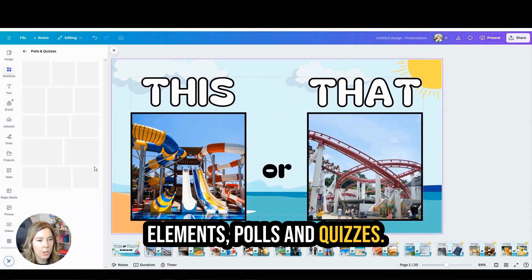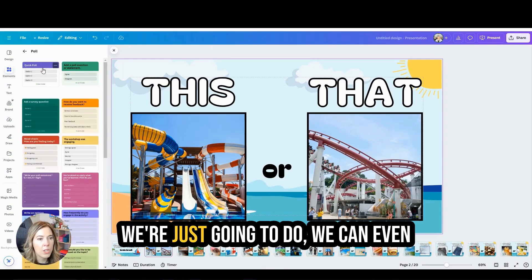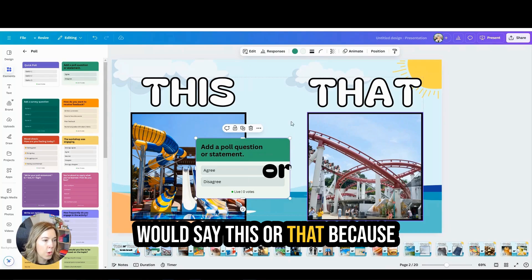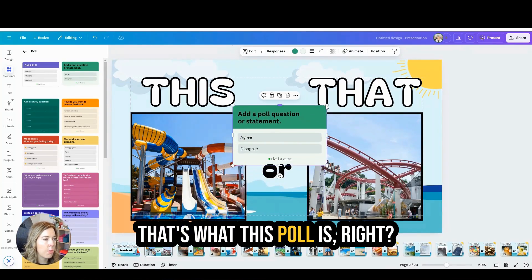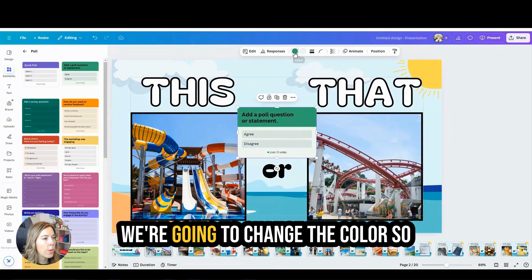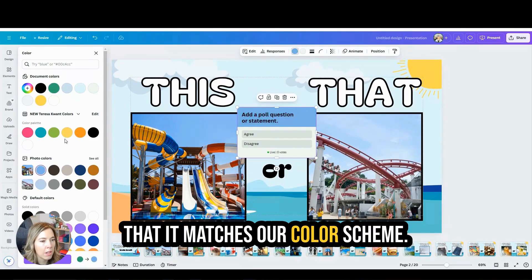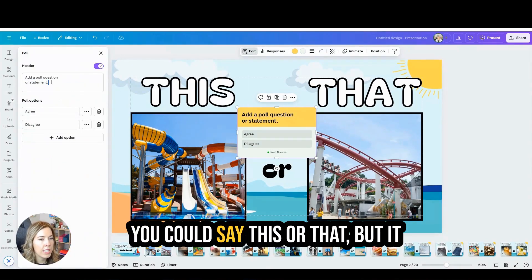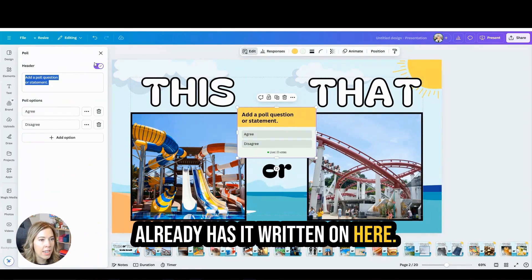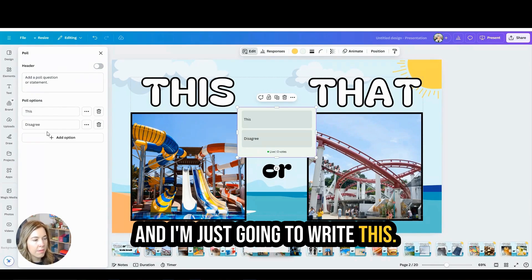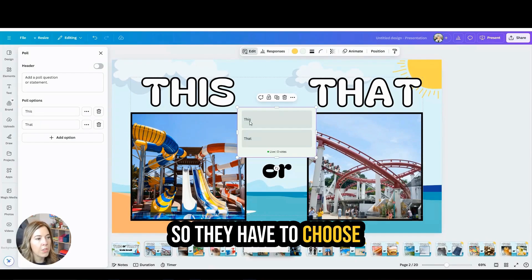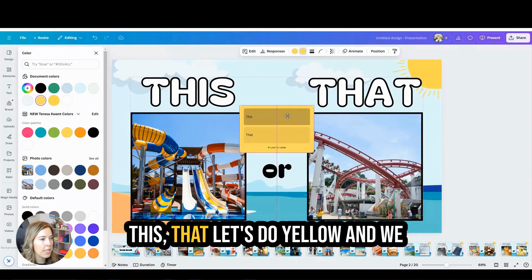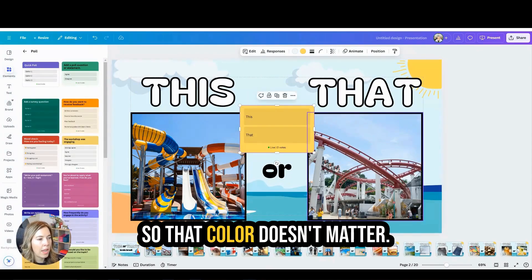I'm going to come to Elements, then Polls and Quizzes, and select Polls. We're going to do a quick poll — we can do agree or disagree, but here we'll do 'this or that' because that's what this poll is. Find a good place to put it on the slide. We're going to change the color so it matches our color scheme — maybe yellow. I'll click Edit, take the header away, and just write 'this' and 'that' so students have to choose which one they want. I'll change the color to yellow so it stands out.